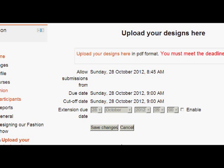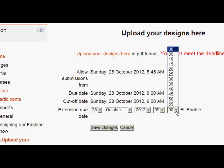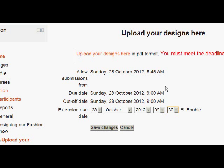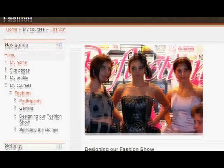This then takes him to a place where he can enable the Extension option and set a new deadline. So he's going to give her an extra half hour.